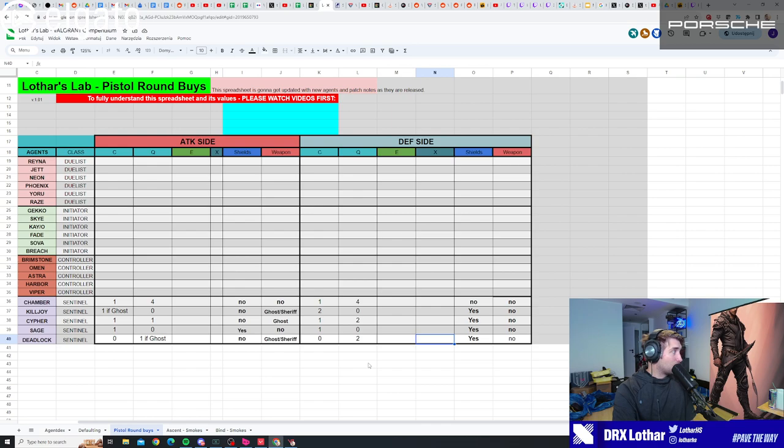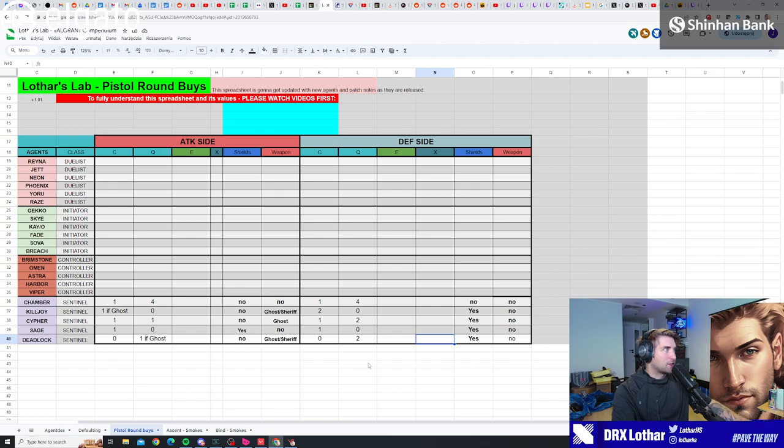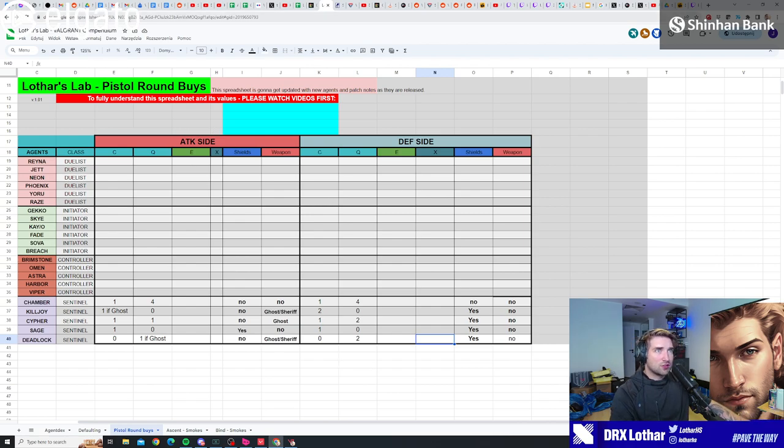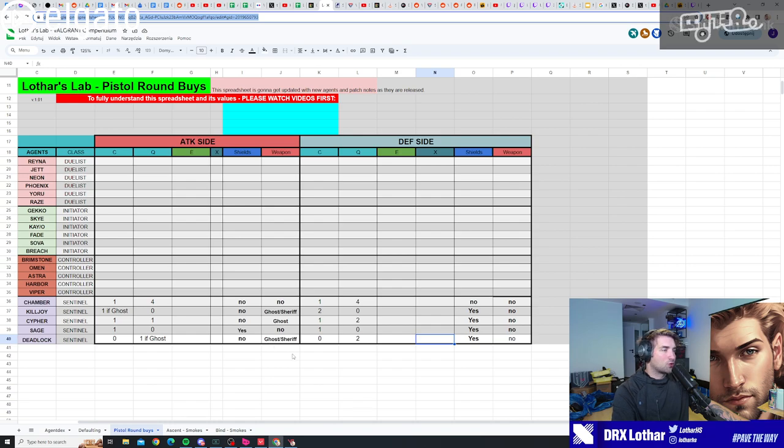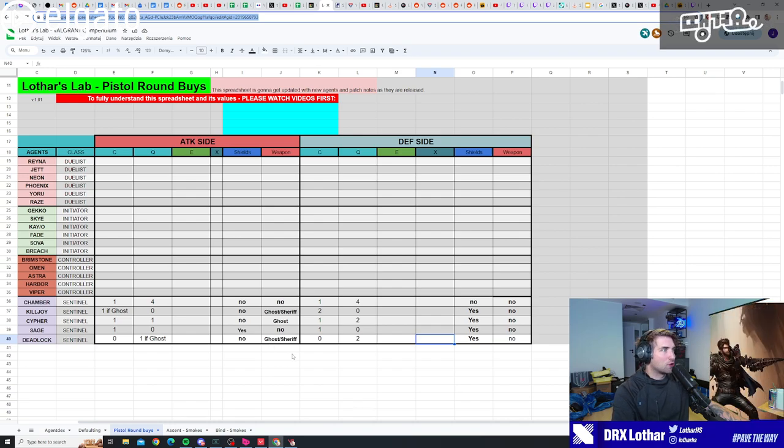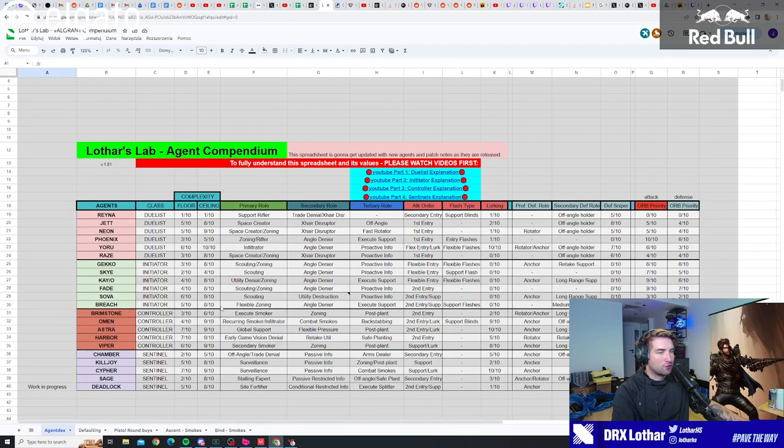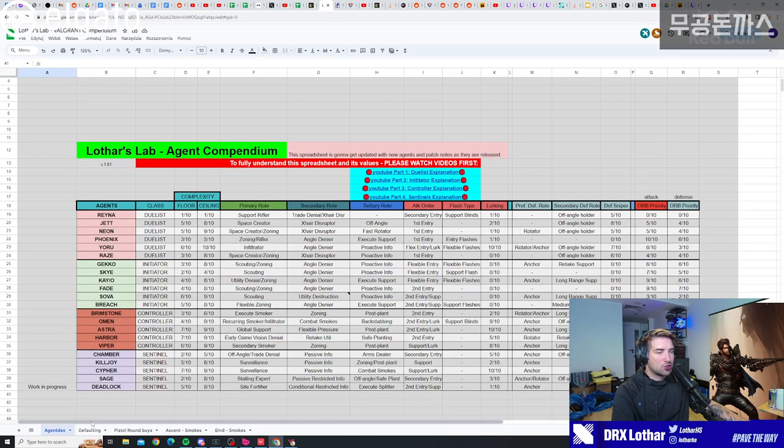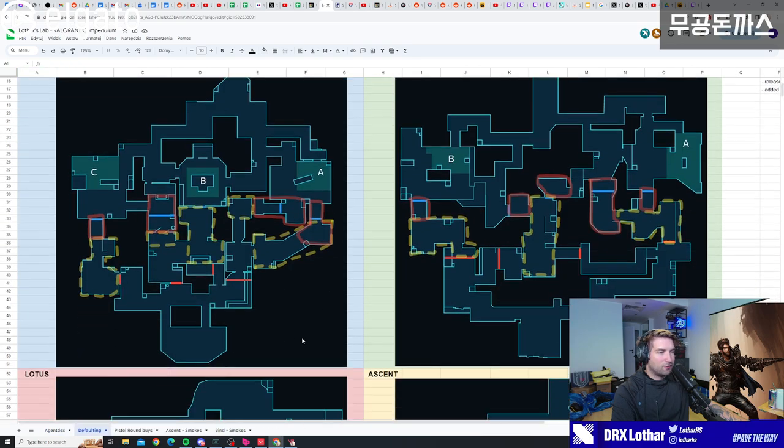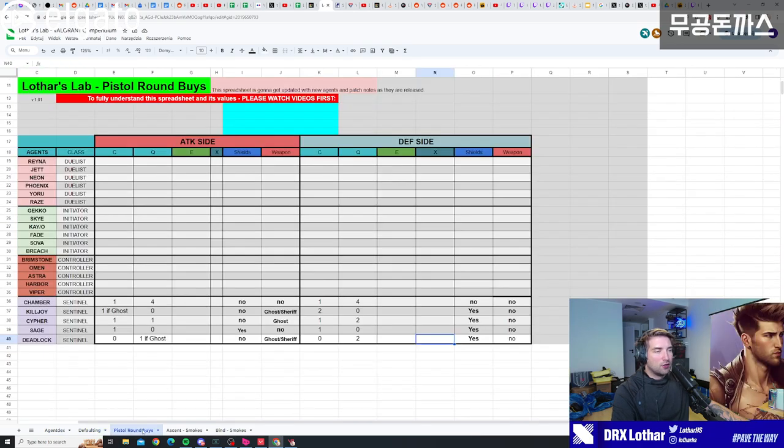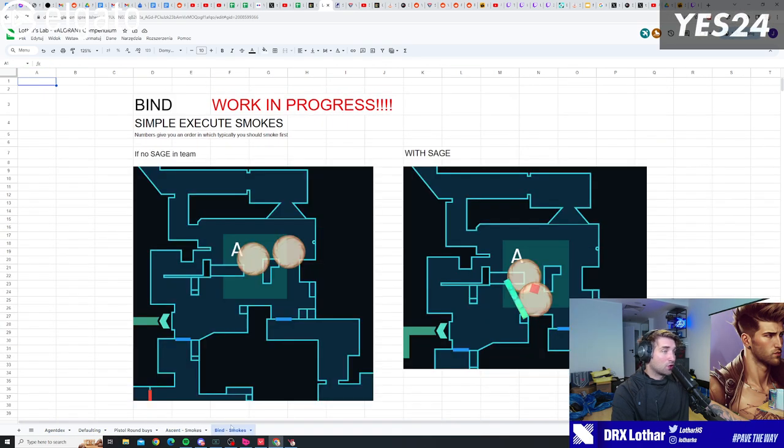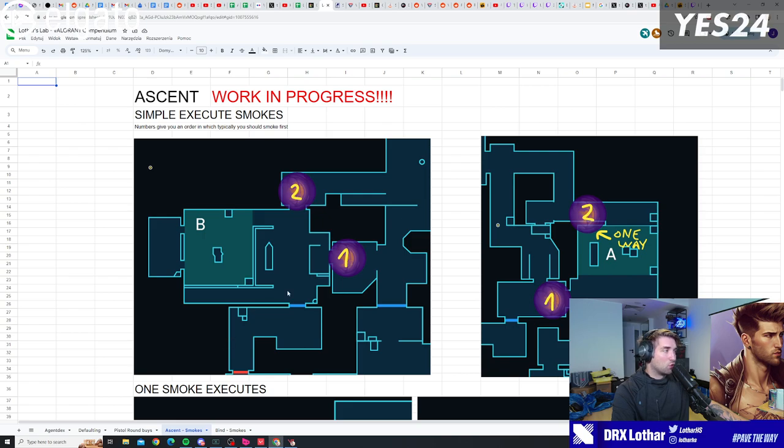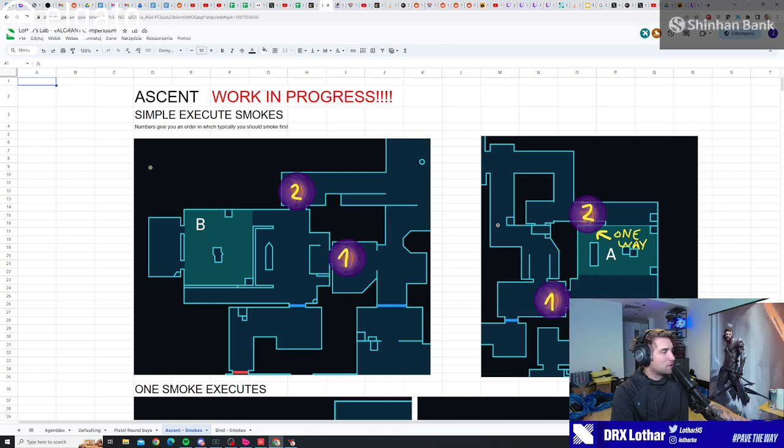I hope you guys enjoyed this video. We're gonna go for the next classes in the next episodes. There's gonna be a link to this compendium in the description. If you are on the Twitch chat, then you can just type in exclamation mark compendium and have access to this, because I'm updating this with all the information on agent roles, on defaulting, on the pistol round buys now, and I'm also working on the smokes compendium as well. Thank you for watching, leave a comment if you liked it, and if you didn't like it, well then fuck off!